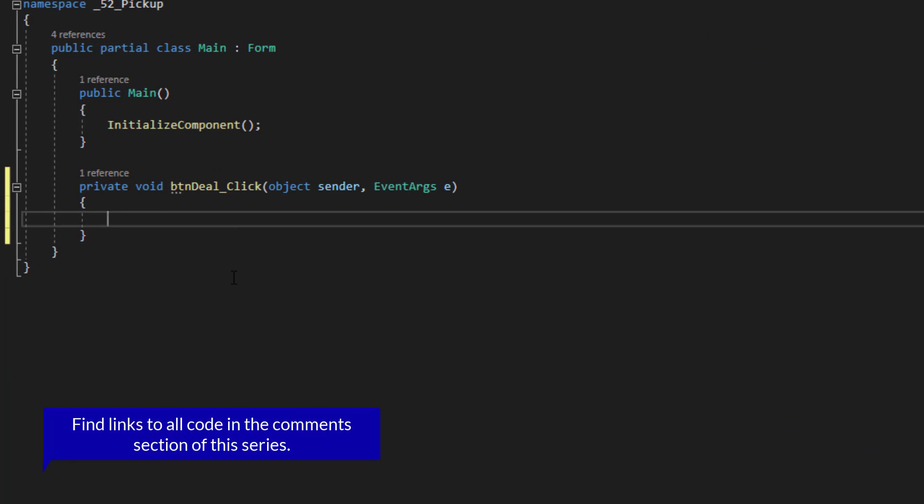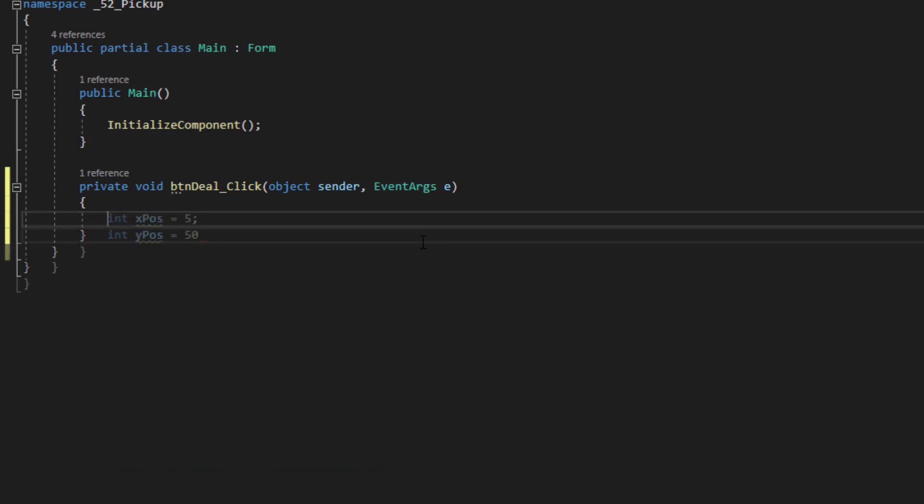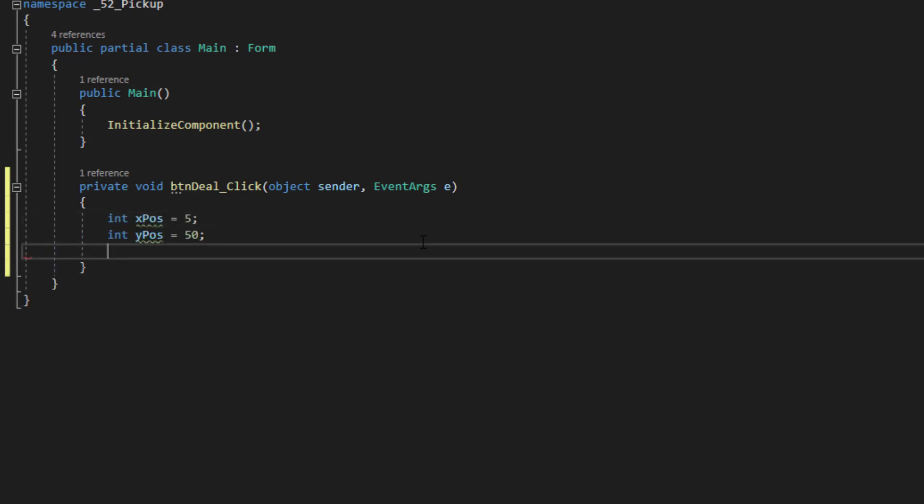So the first thing I'm going to do is create a couple of variables. There are a couple of values that I want to work with during the course of these procedures. So I'm going to create a couple of integer variables. As you might be able to guess, those are going to be the starting coordinates for the first card that is dealt.